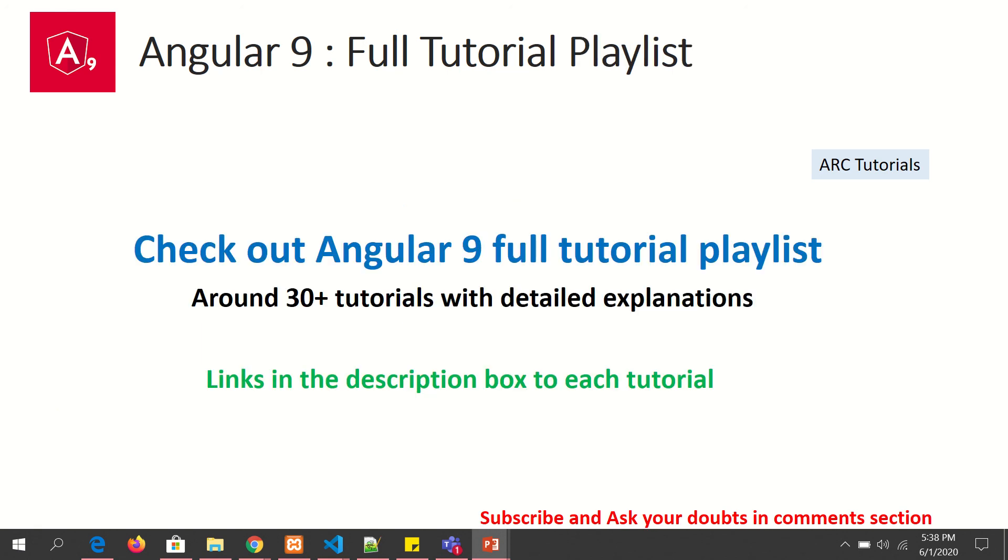I have created an Angular playlist for you which means that you don't have to worry about going here and there for the tutorials. Instead you can just search for Angular 9 full tutorial series and you have all the 30 plus tutorials covered so far all in one playlist. Do check it out to master Angular 9.